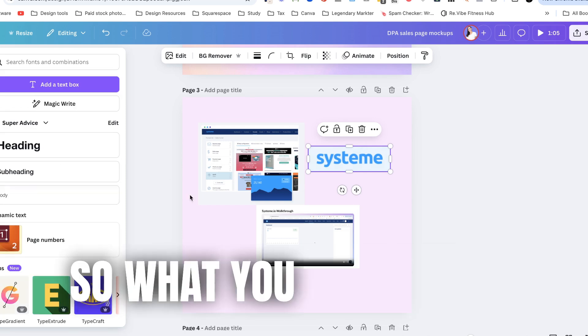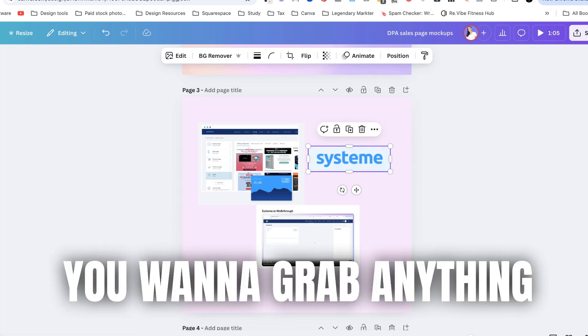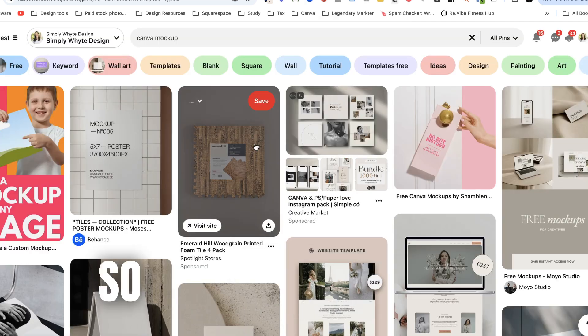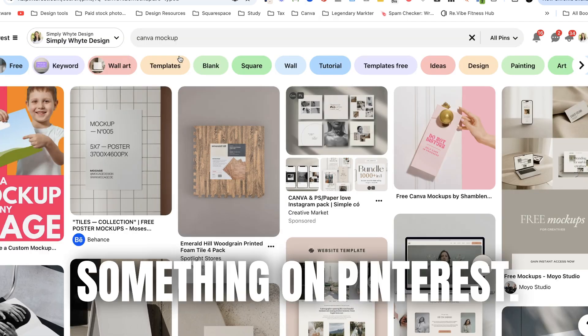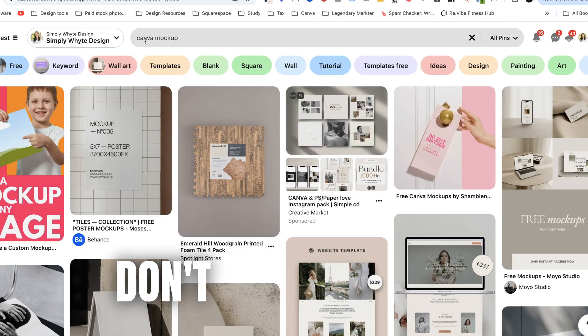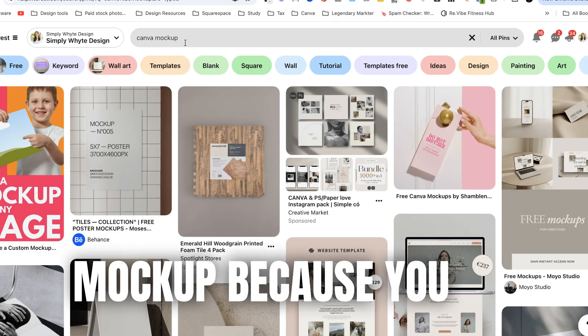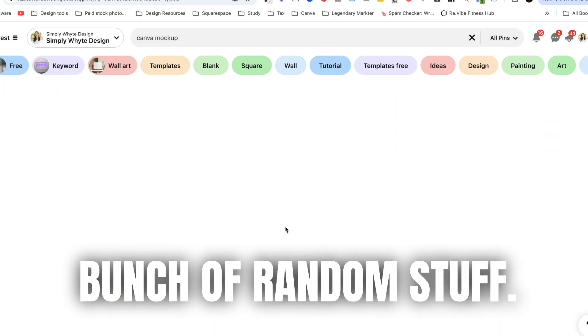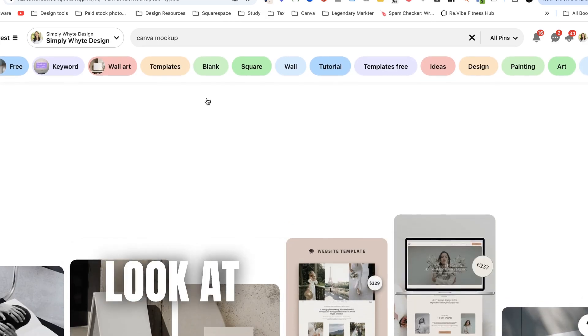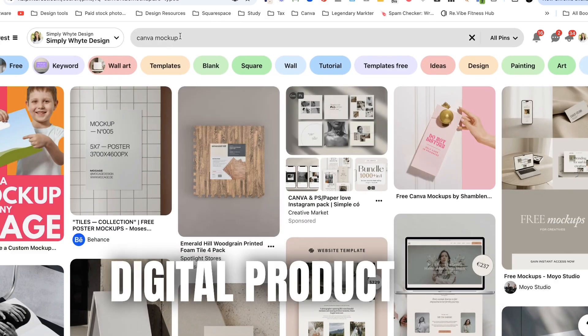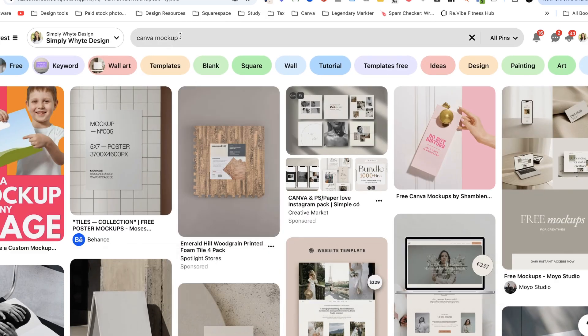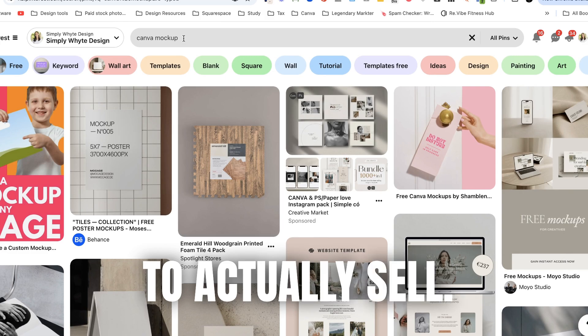So what you want to do is you want to grab anything from your inspiration. Okay so if you've looked up something on Pinterest don't look up Canva mock-up because you're just going to get a whole bunch of random stuff. Look at your specific digital product that you're trying to actually sell.